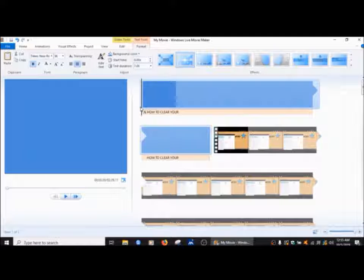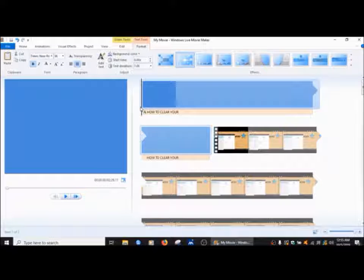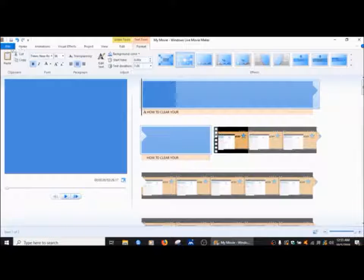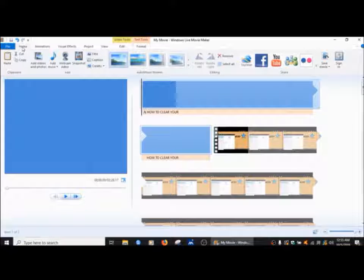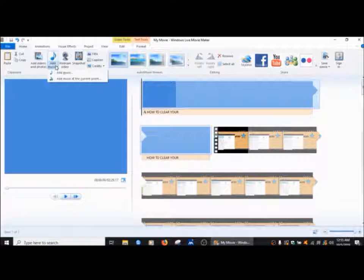Now I want to add music, so when I go into my home tab up here, right next to the file is the home tab, add music, add music.